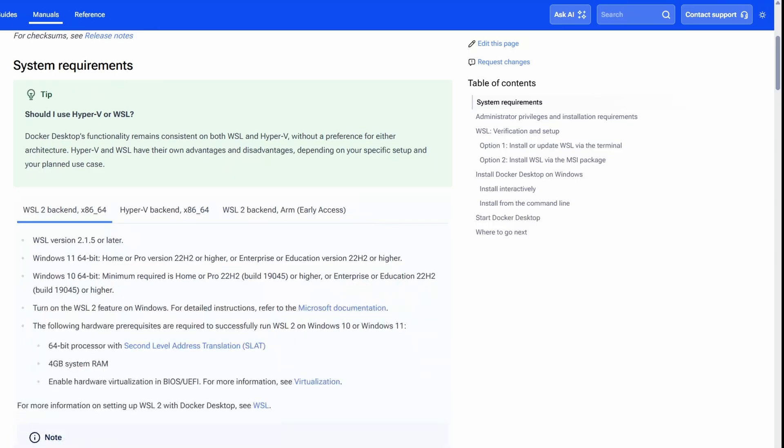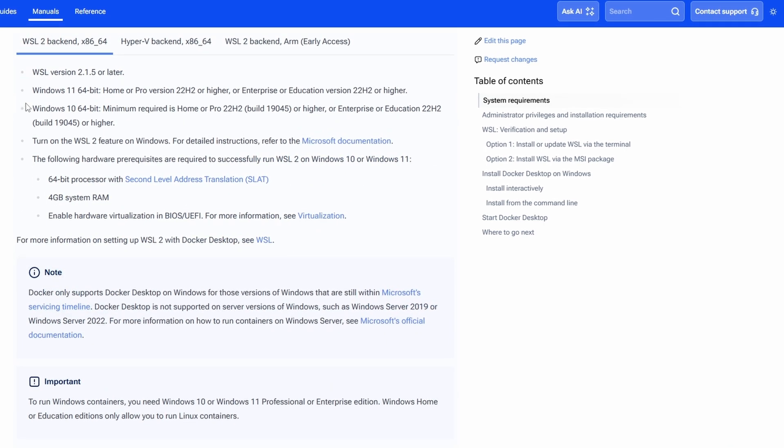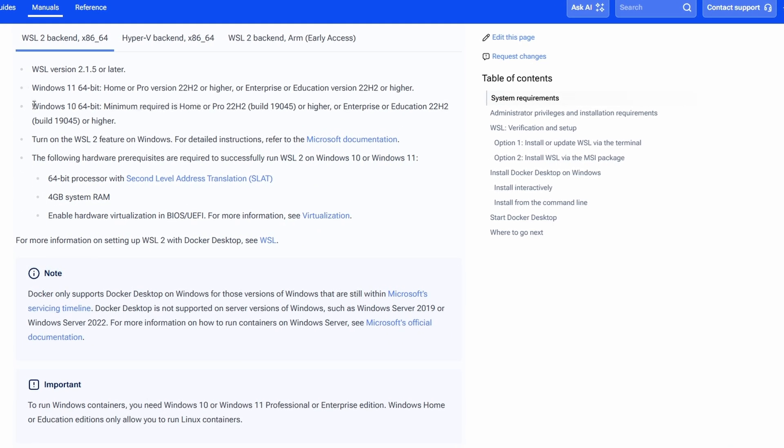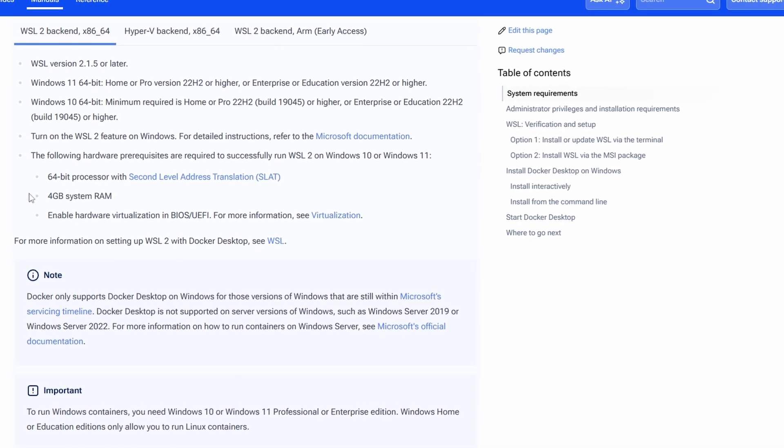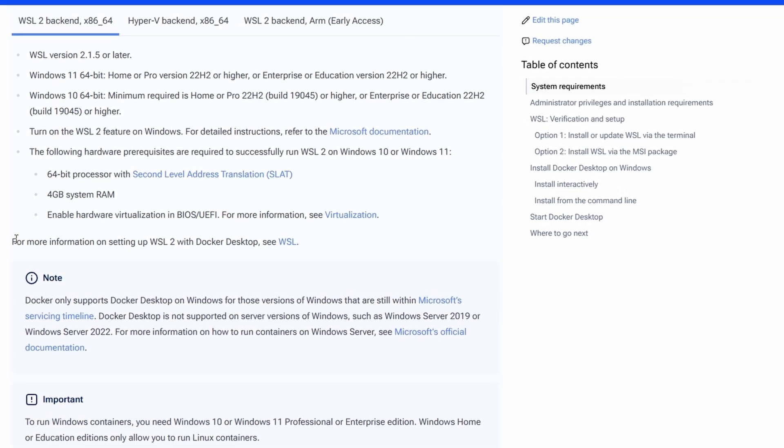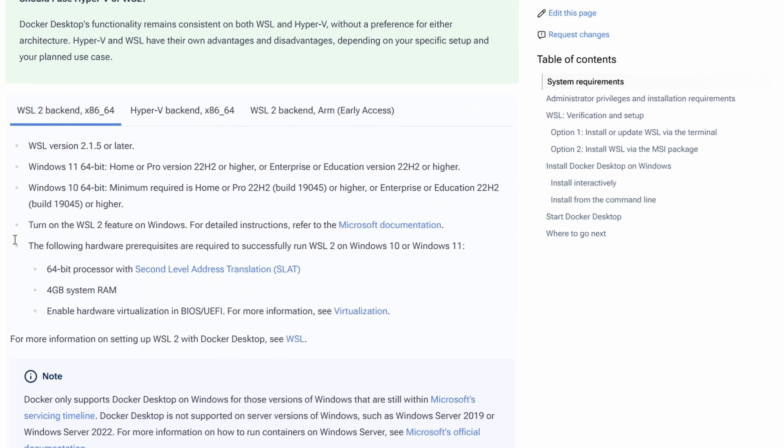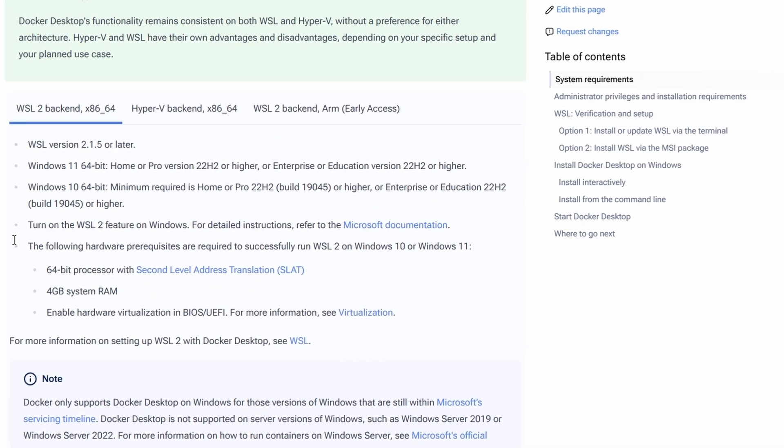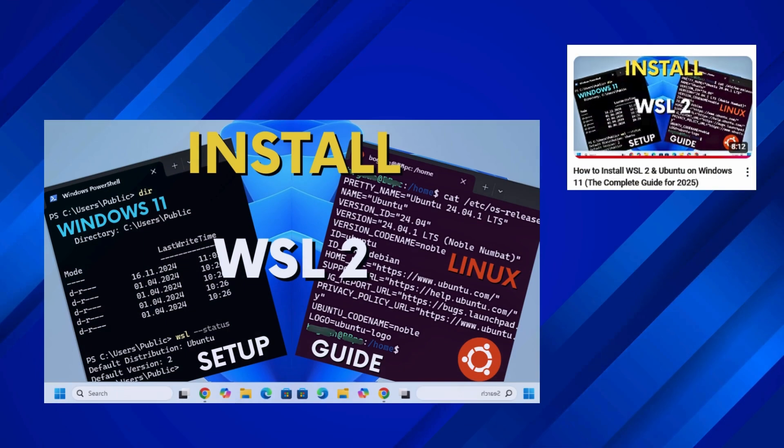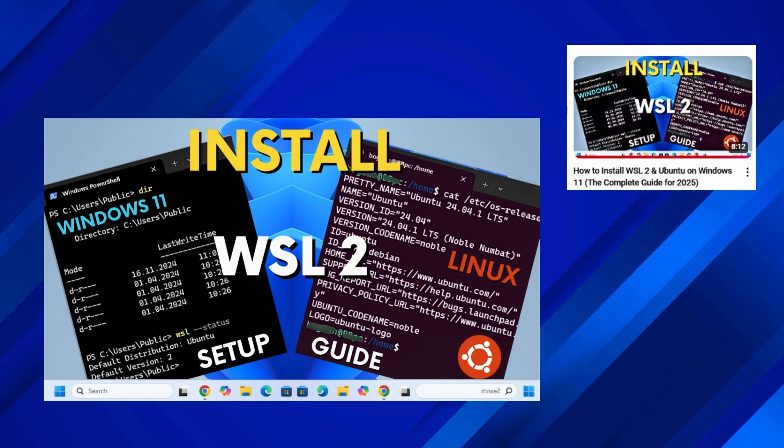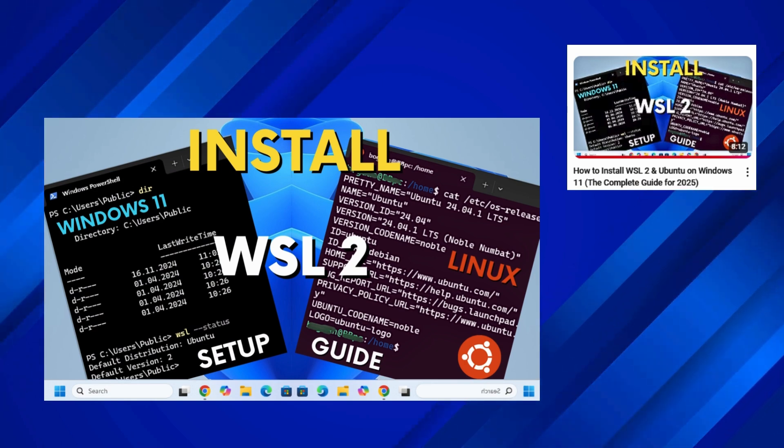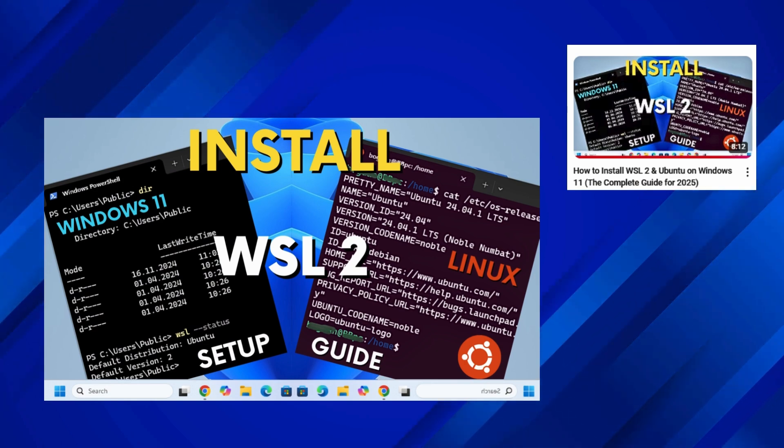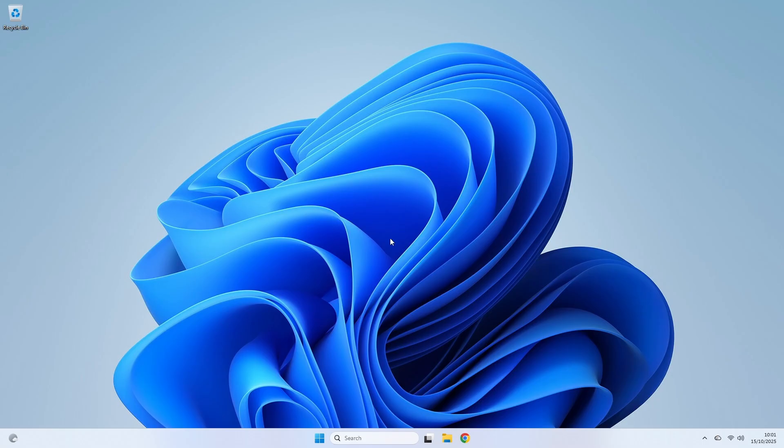Before we dive in, let's do a quick pre-flight check to make sure your system is ready. You'll need a 64-bit version of either Windows 11 or Windows 10. For Windows 10 users, this is really important - you need to be on version 21H2 or newer. This is a common stumbling block, so double check that. The other two non-negotiables are having the WSL2 feature enabled and hardware virtualization turned on in your computer's BIOS. If you're not sure about the WSL2 part or need to get it installed, I have a separate detailed guide that walks you through that entire setup. I've linked it in the description below.